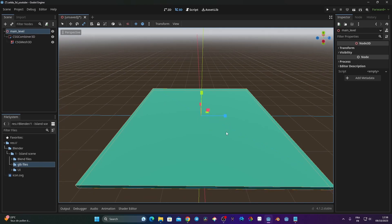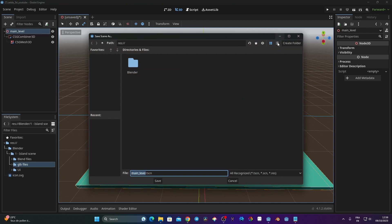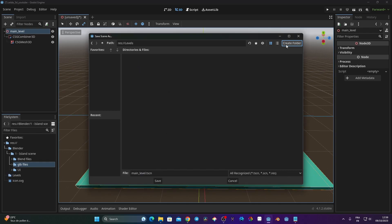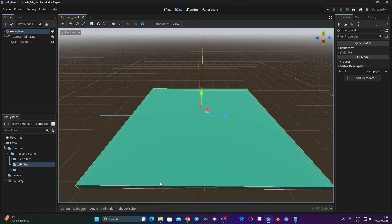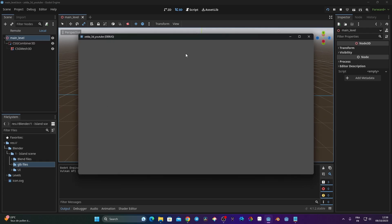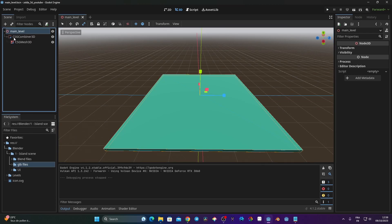Now I'll save the scene. I'll create a new folder called Levels and save the scene there. When I click the play button to launch the game it asks me to select the current scene, so I select current. When I launch the game we can see nothing - this is normal because we don't have a camera yet.